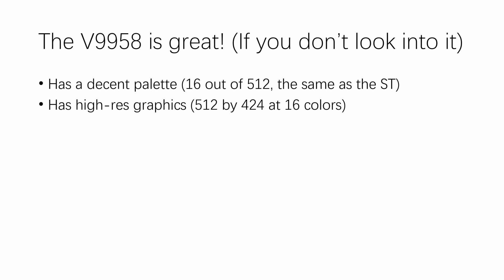It has high res graphics, 512 by 424 at 16 colors maximum. It uses chunky pixels, which in my opinion is just a brilliant idea.